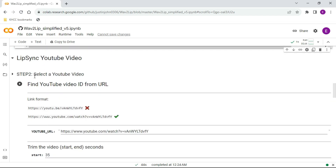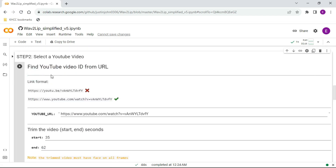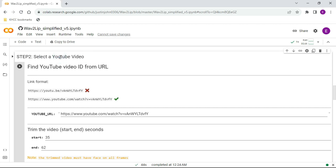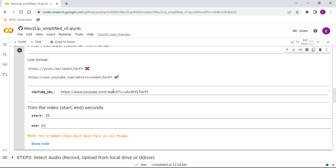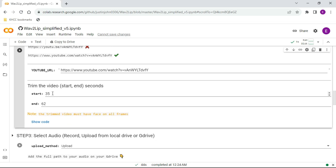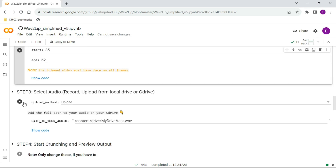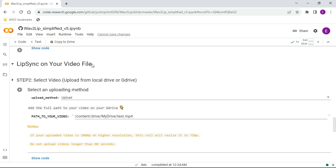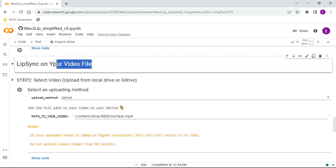Part 2 is optional. It allows you to use a YouTube video. You can paste the video URL here, and also set a starting and ending time. If you use a YouTube video, you need to upload audio in this step. But we will skip this and scroll down.